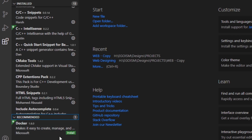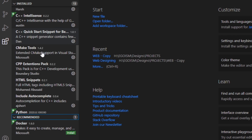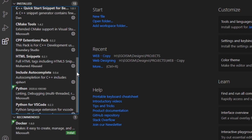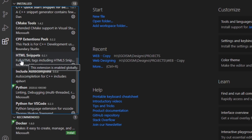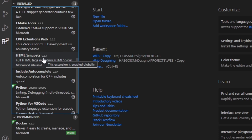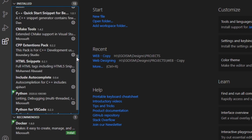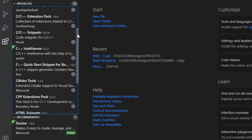In the recommended section they will show you recommended extensions. Make sure you install these. If you are going through web designing with HTML, make sure you install the HTML Snippets extension, as it will make it easier for you to code.